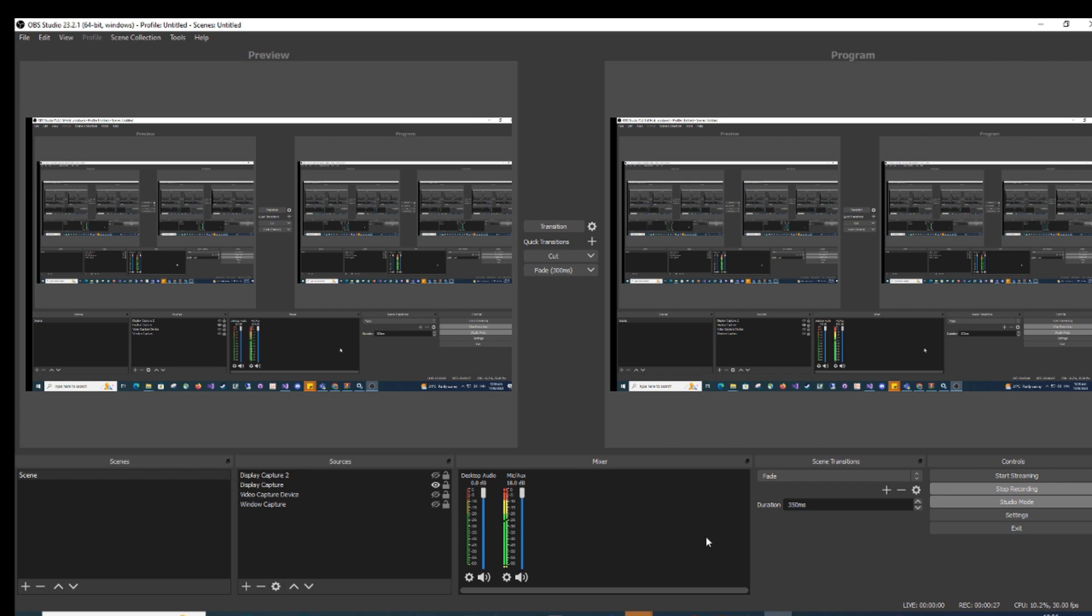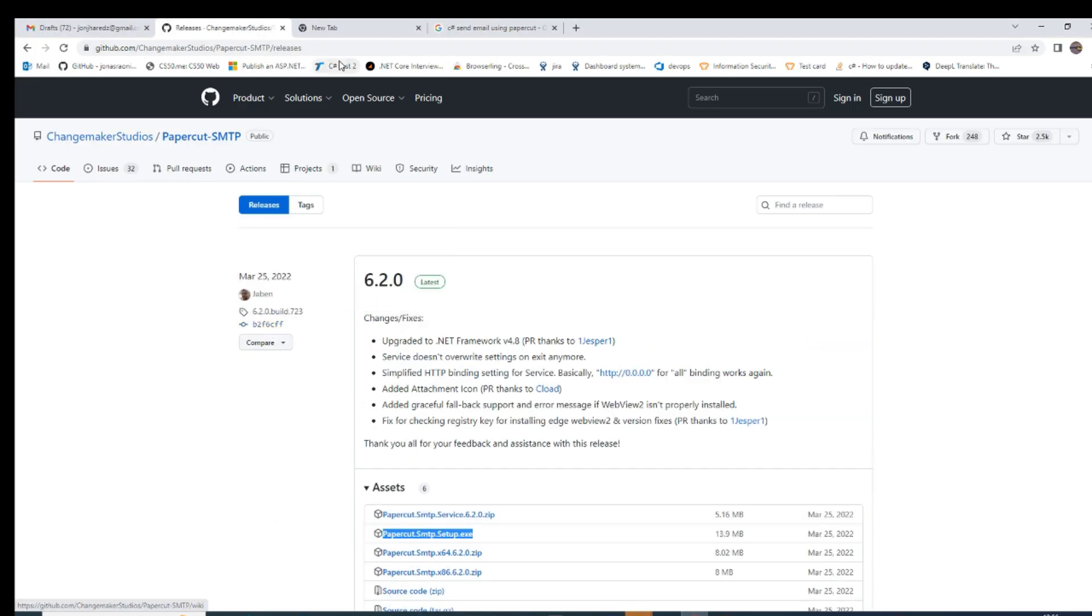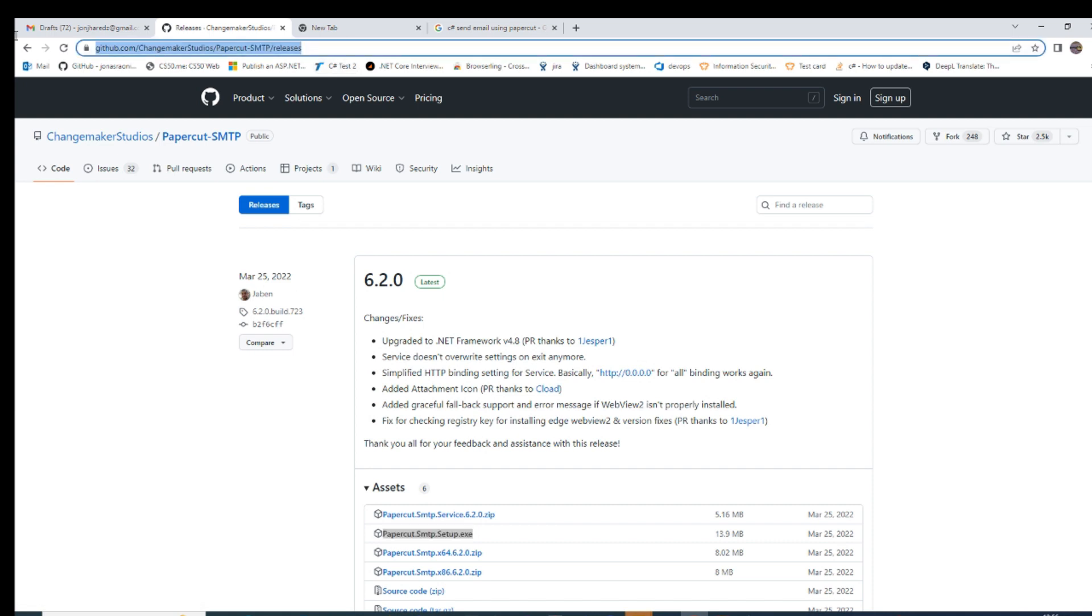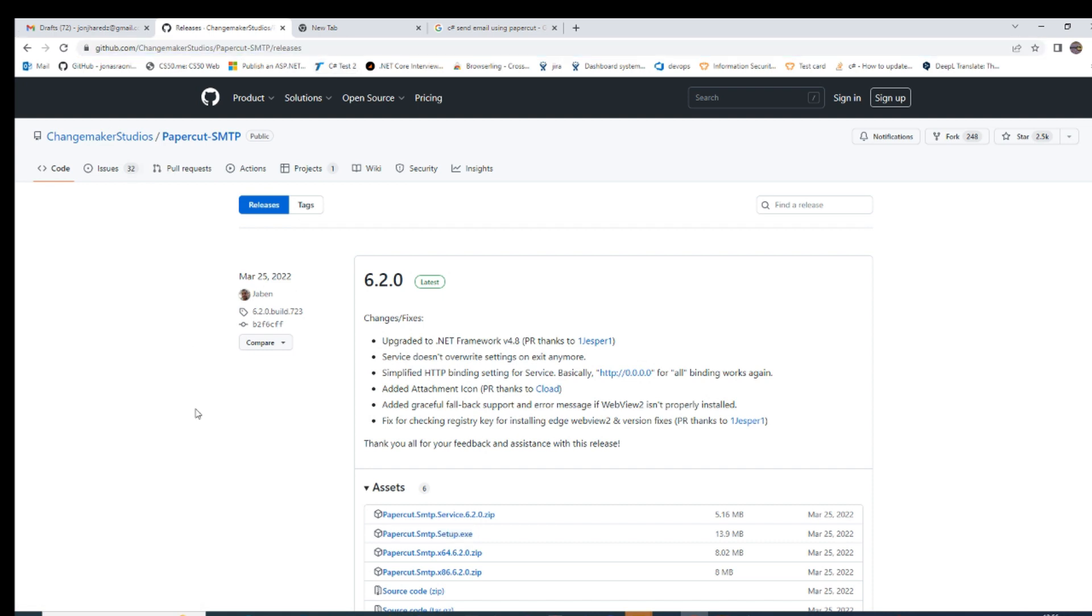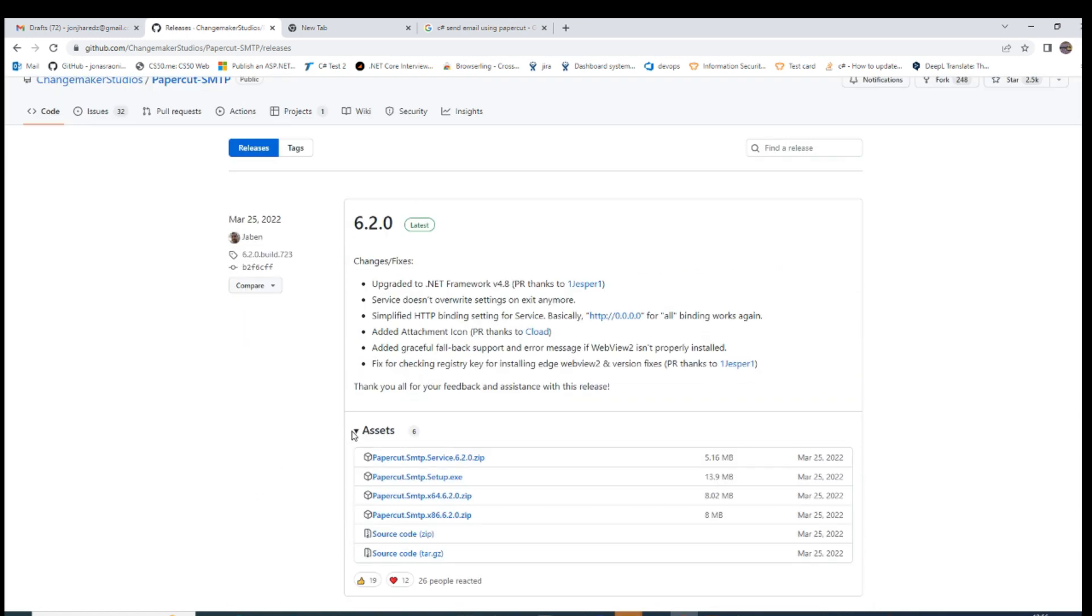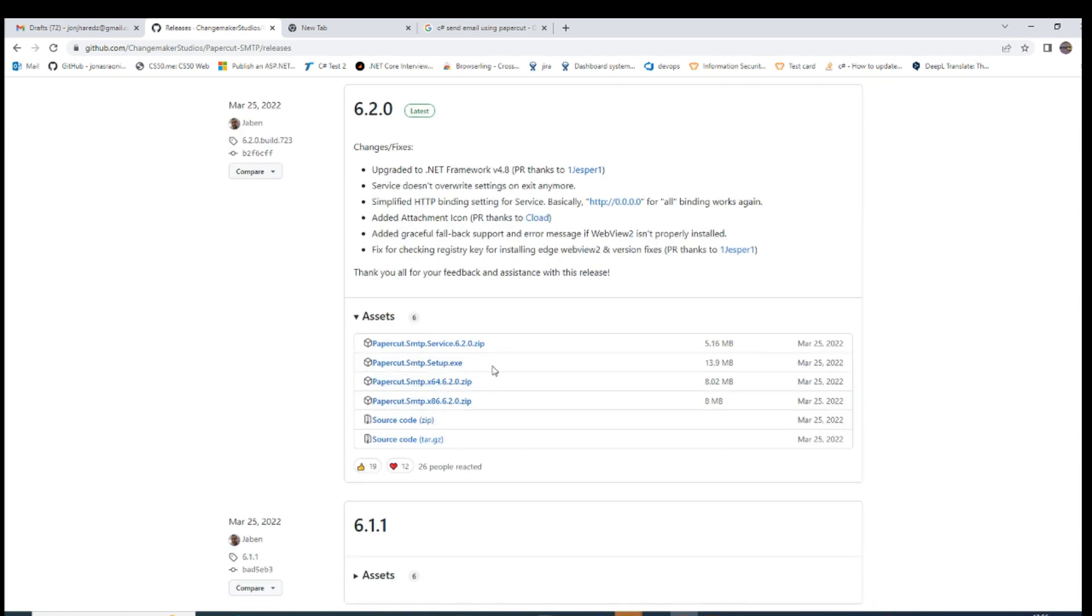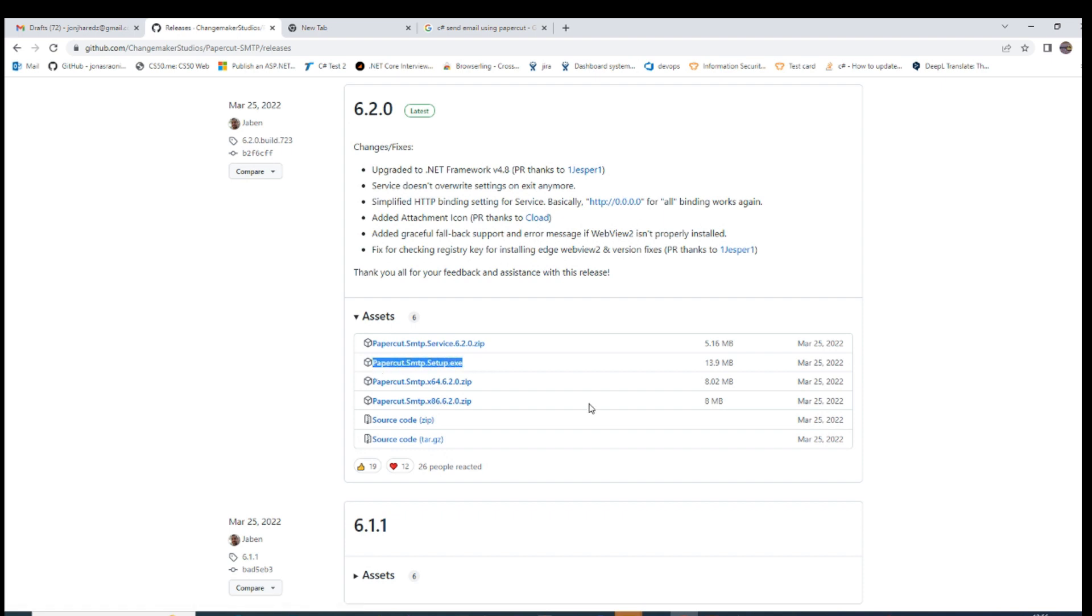The good thing is you can view the email. Here's the implementation: first, download PaperCut from GitHub.com, find the latest version, and choose PaperCut SMTP setup.exe. After you install it,